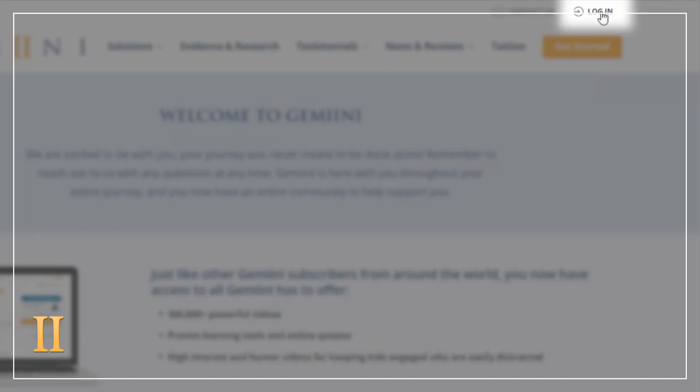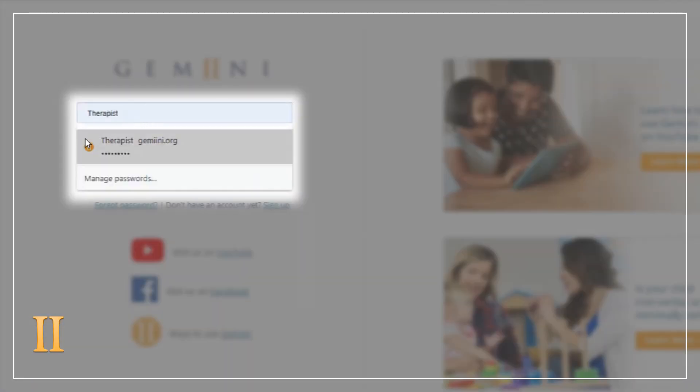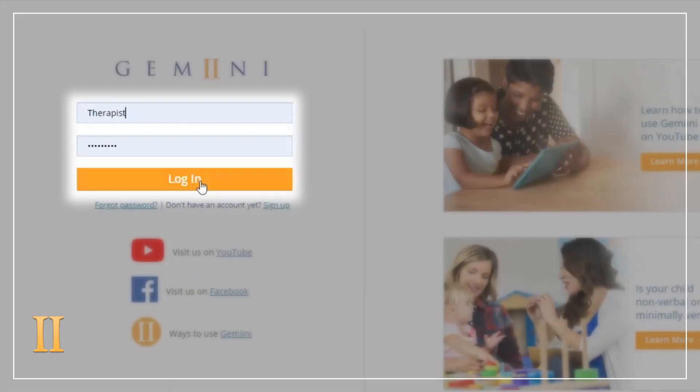When you log into Gemini, always use your personal admin account, not the student account. Student accounts are only for viewing assignments.